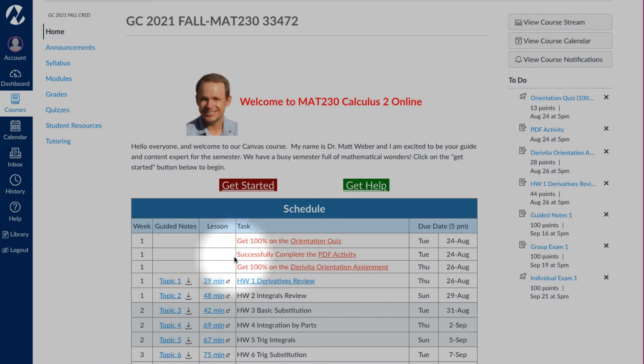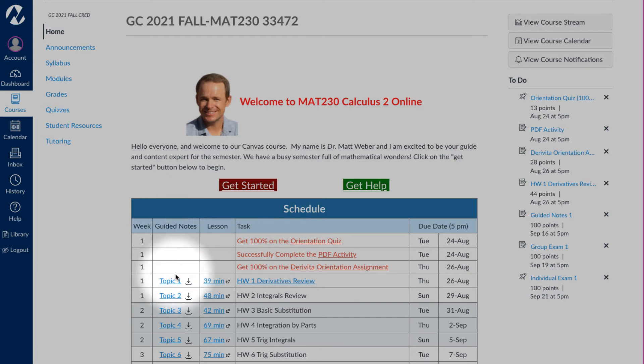For any given topic — for example, topic 1 — this link over here will take you to the guided notes. If you click on the link itself, it will show you a preview, but you will want to download the guided notes and then print them, or use a tablet and stylus to write on the PDFs.